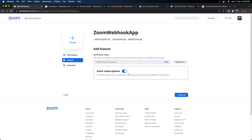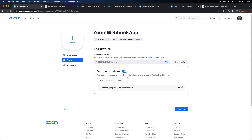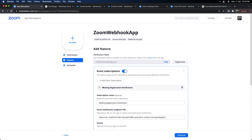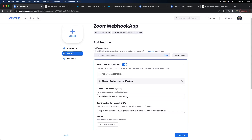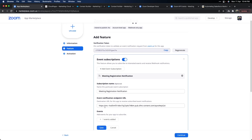Once you've noted the verification token, go into Event Subscriptions and make sure it is enabled. First time it will be blank, so go ahead and add an event subscription and give it a subscription name. I've put mine as 'Meeting Registration Notification.' This is where you enter the URL of the JSON code resource you'll build in Marketing Cloud. First, go create a JSON code resource and publish it to get the public URL, then put that URL here as the notification endpoint.